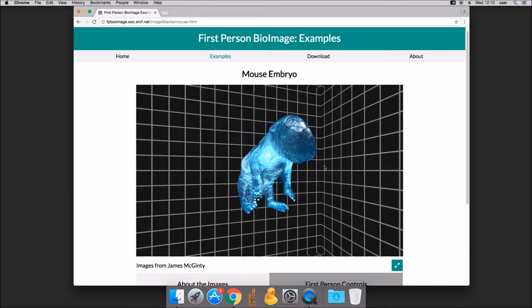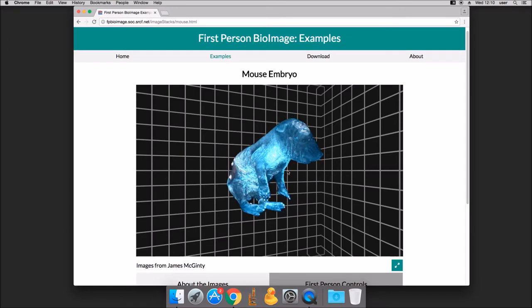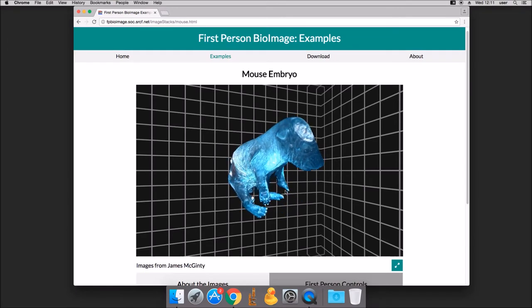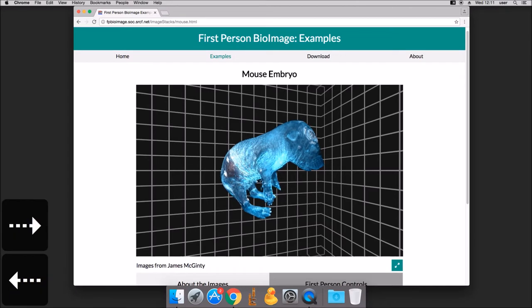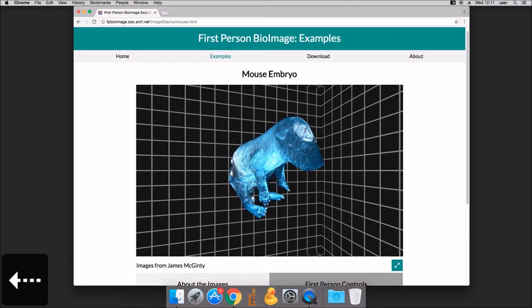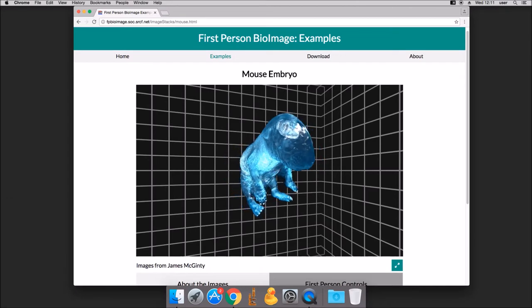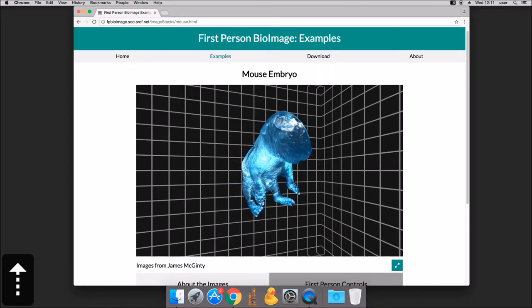Once the 3D data has loaded, you can manipulate it by clicking and dragging with the mouse. Alternatively, you can use the arrow keys to rotate the model.